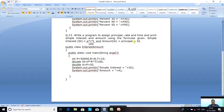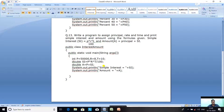We have to assign the principal, rate, and time, then calculate simple interest SI, calculate amount A, and print it. Public class InterestAmount - class name is given as InterestAmount. Public static void main: int P equal to 50000 - we can take any other amount, your choice. R for rate equal to 8 - don't give the percent sign, only write the figure. T for time equal to 10 meaning 10 years, but don't write years. So: double SI equal to P asterisk R asterisk T divided by 100. Double A for amount equal to P plus SI. Then print simple interest equal to SI and amount equal to A.